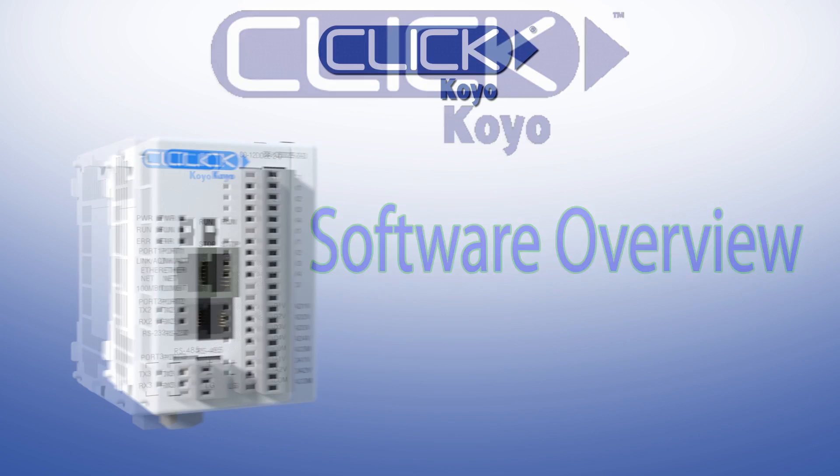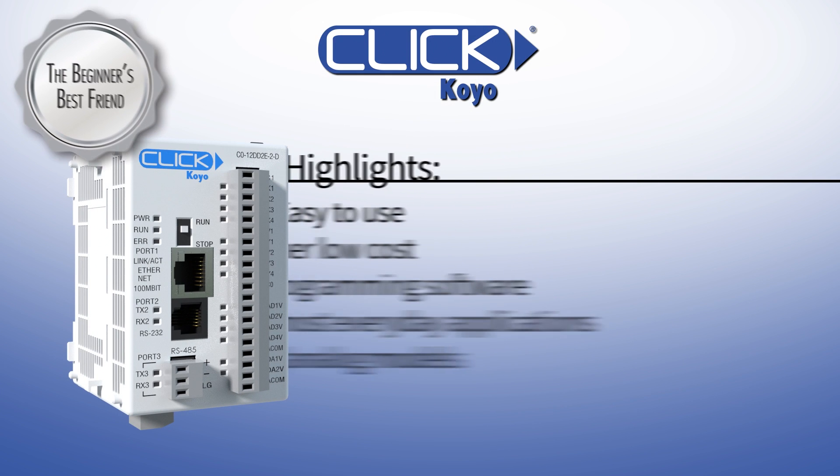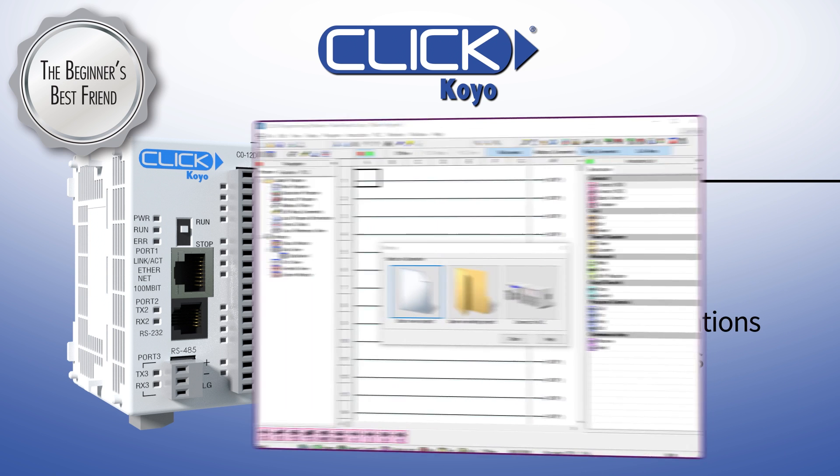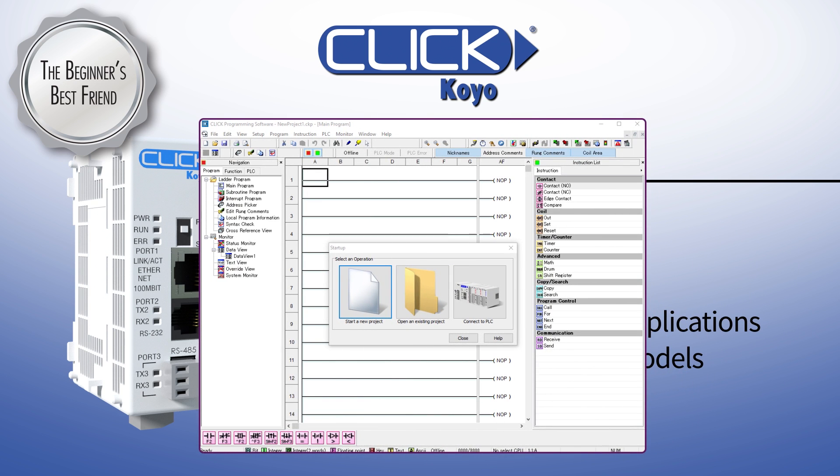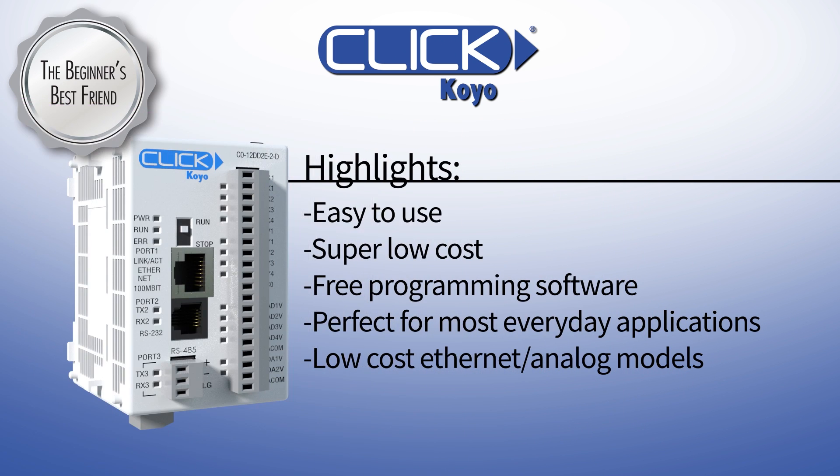The Click Micro PLC should be the first choice of any PLC beginner. It has a simplified instruction list and easy to navigate user design, which really reduces the learning curve in becoming a proficient PLC technician.